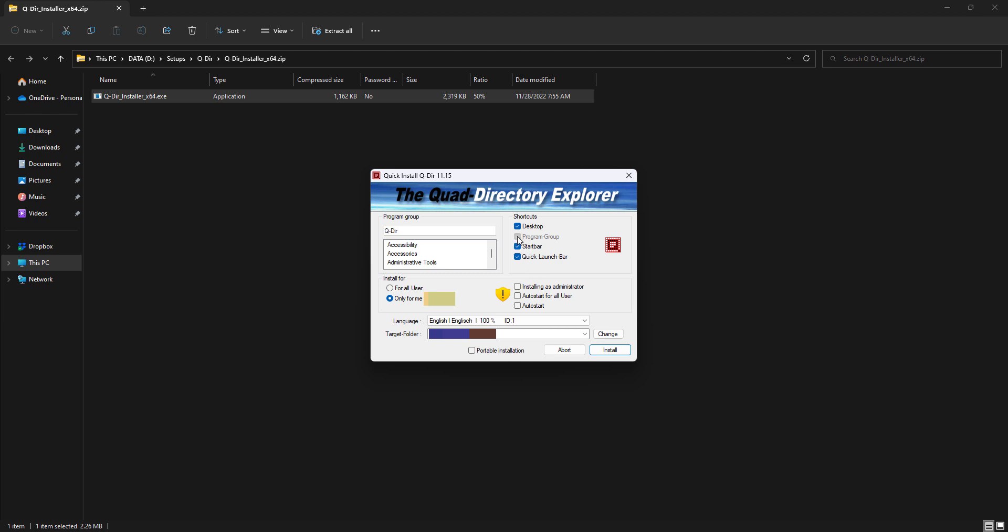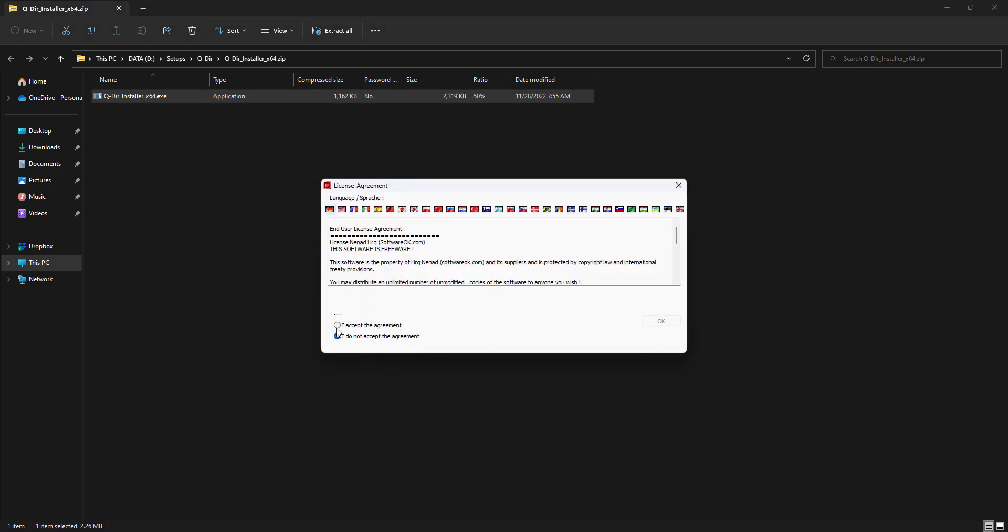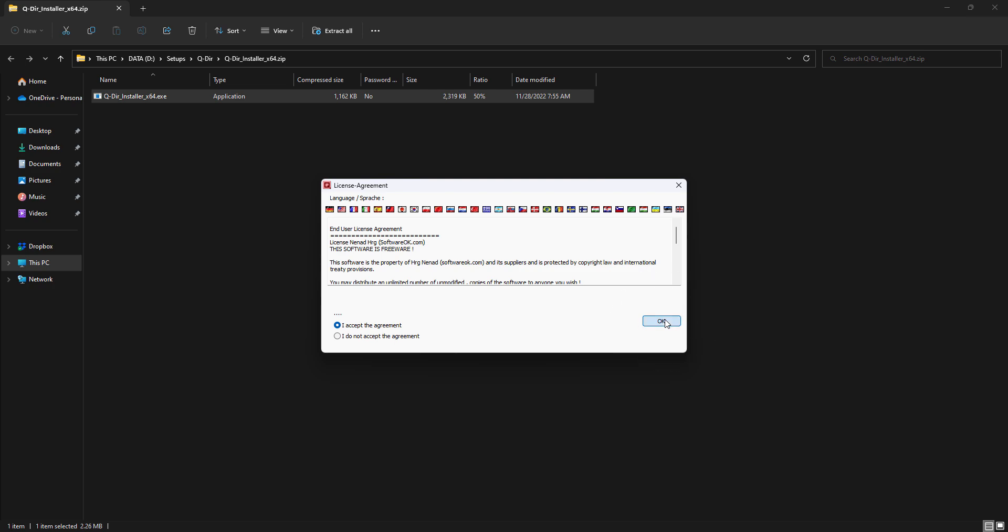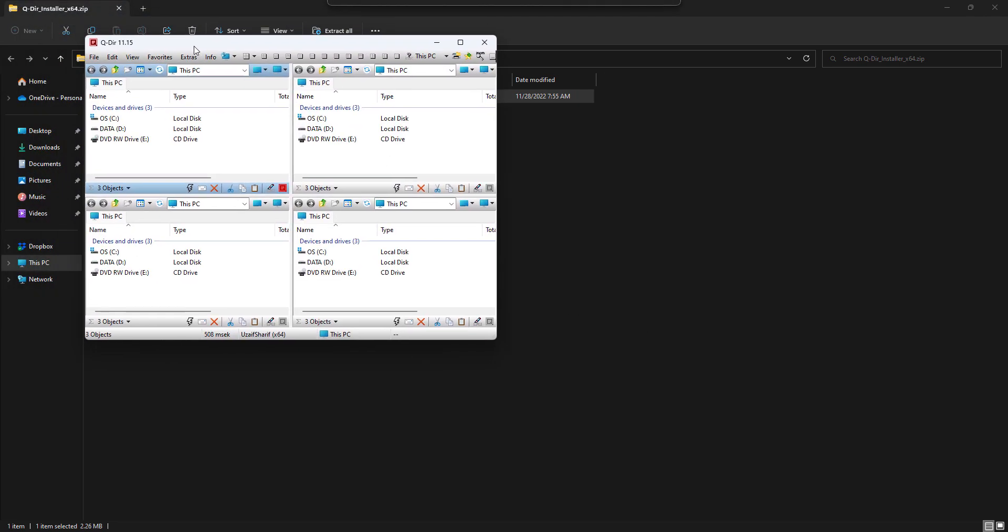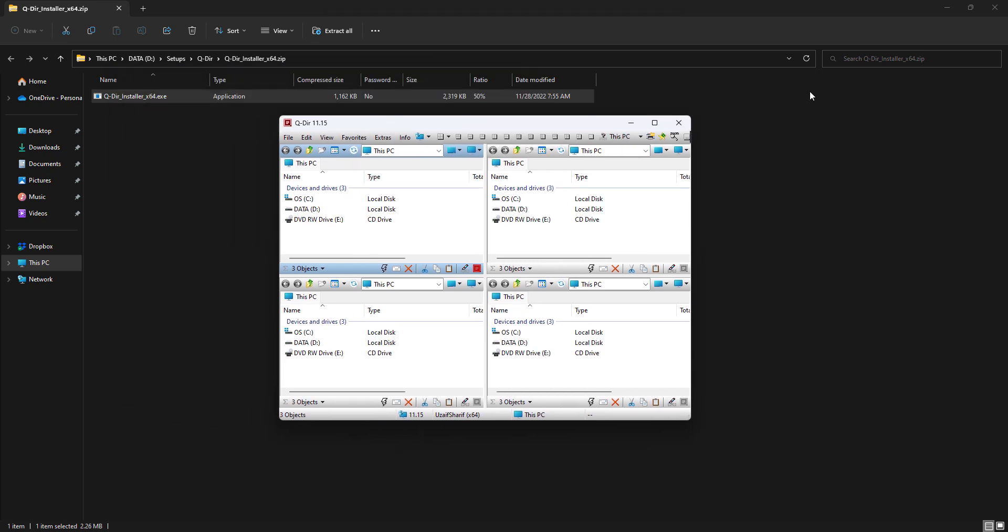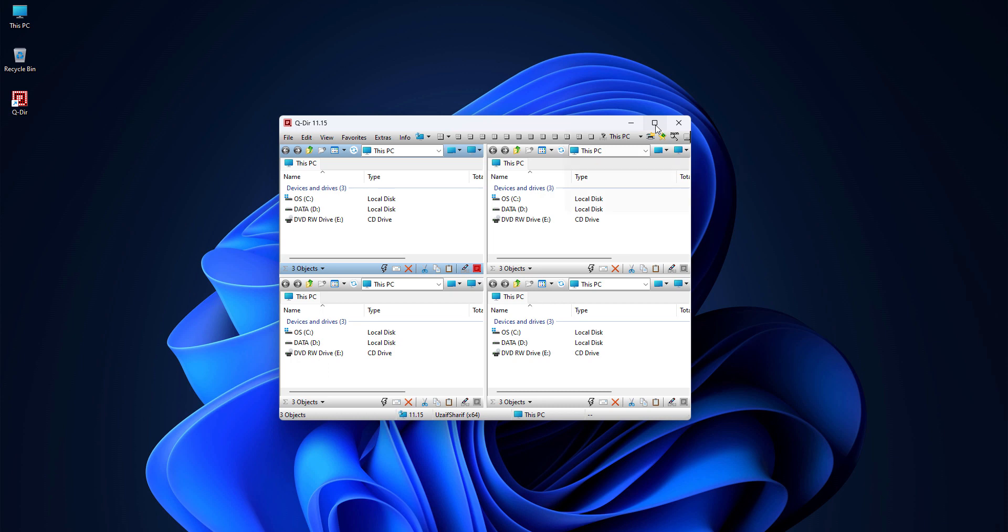We can install, either we want to have the shortcut or whatever. I want to have a shortcut but I'm gonna uncheck this. The path looks good, I accept the agreement, click OK. It just took like a second. This is the software I was talking about. As the name implies, it's a quad directory, so initially it has four folders.